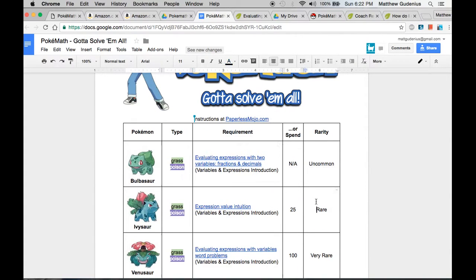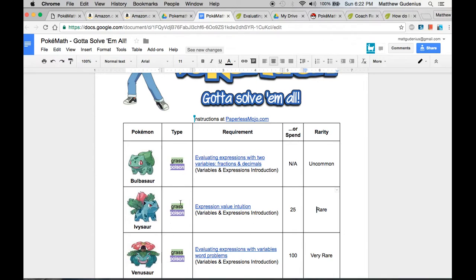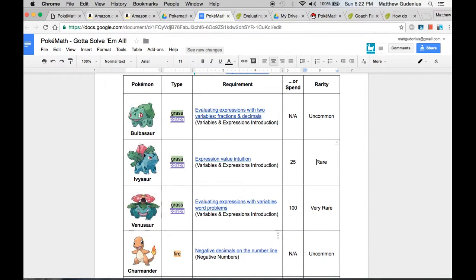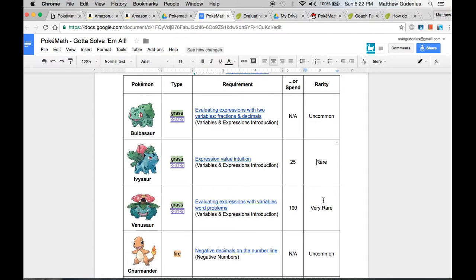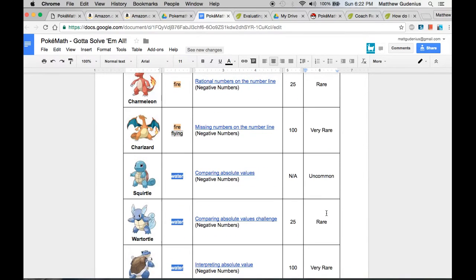Now, I've arranged these a specific way, because in the game, some of the creatures are more powerful or more rare to find than other ones, so it's more exciting. Well, I want the ones that are more rare, more difficult, more exciting, to also be more challenging math skills. So I've grouped them based on similar math types, but the harder ones, for example, word problems, right here, is a very rare, whereas the simple ones are just uncommon or even common types. And that will affect the game.